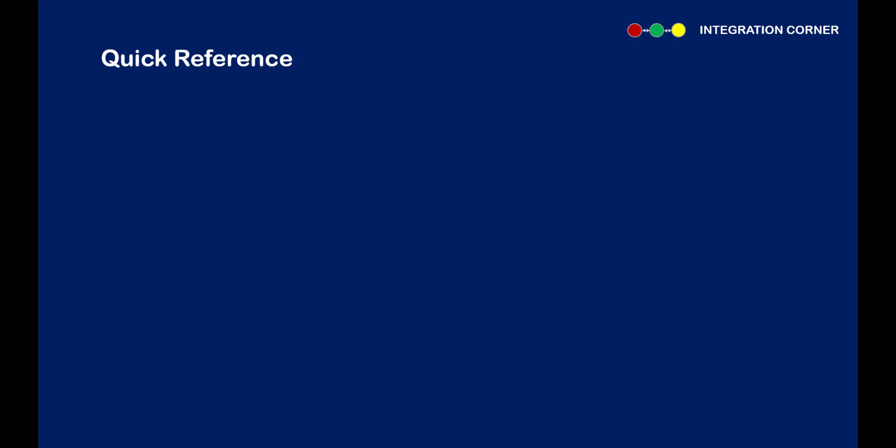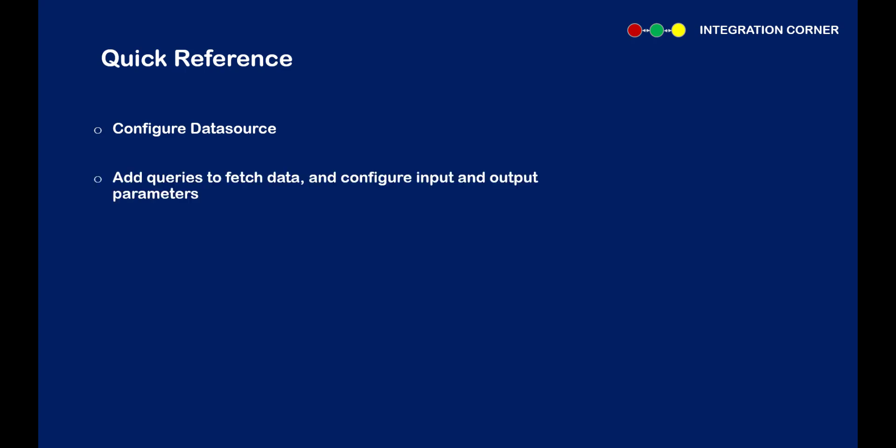Now that we have seen how to expose a service as a REST service, this is like a quick reference for you to easily remember the steps required. First, configure a data source from where we need to fetch the data. Next, add queries to fetch the data depending on the requirement, and then configure input and output parameters. The third step is to define an operation or a resource depending on whether you are defining a SOAP or a REST service. I hope you enjoyed the video. Thank you for watching.